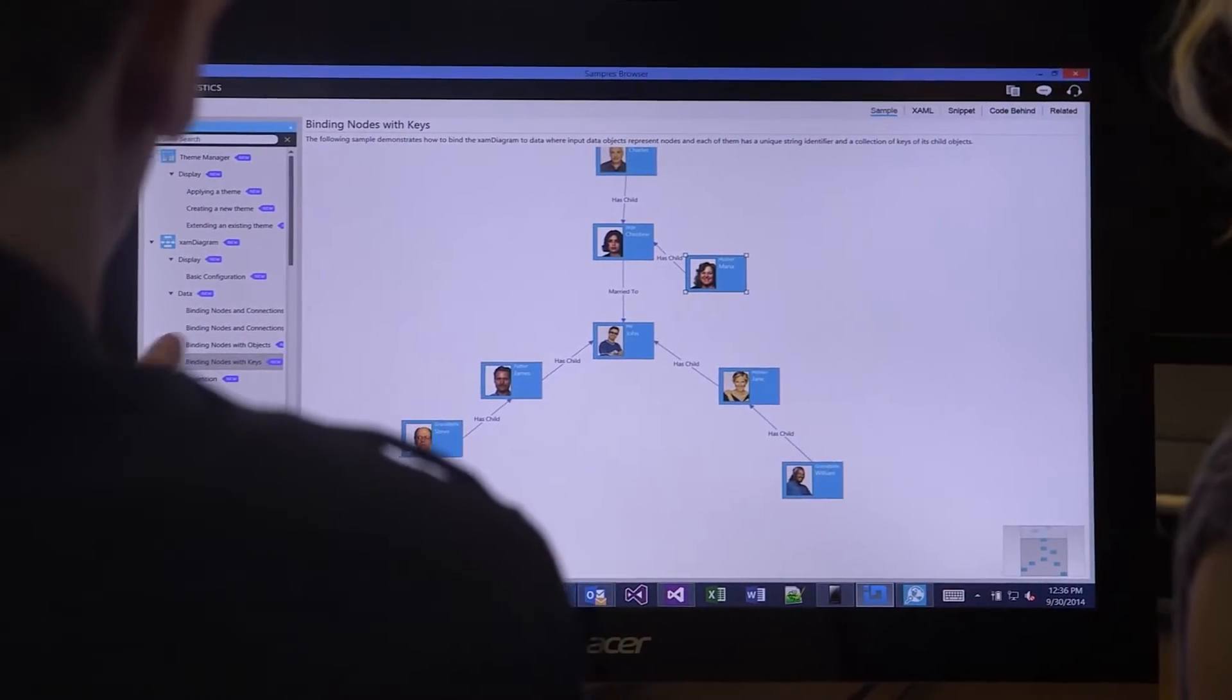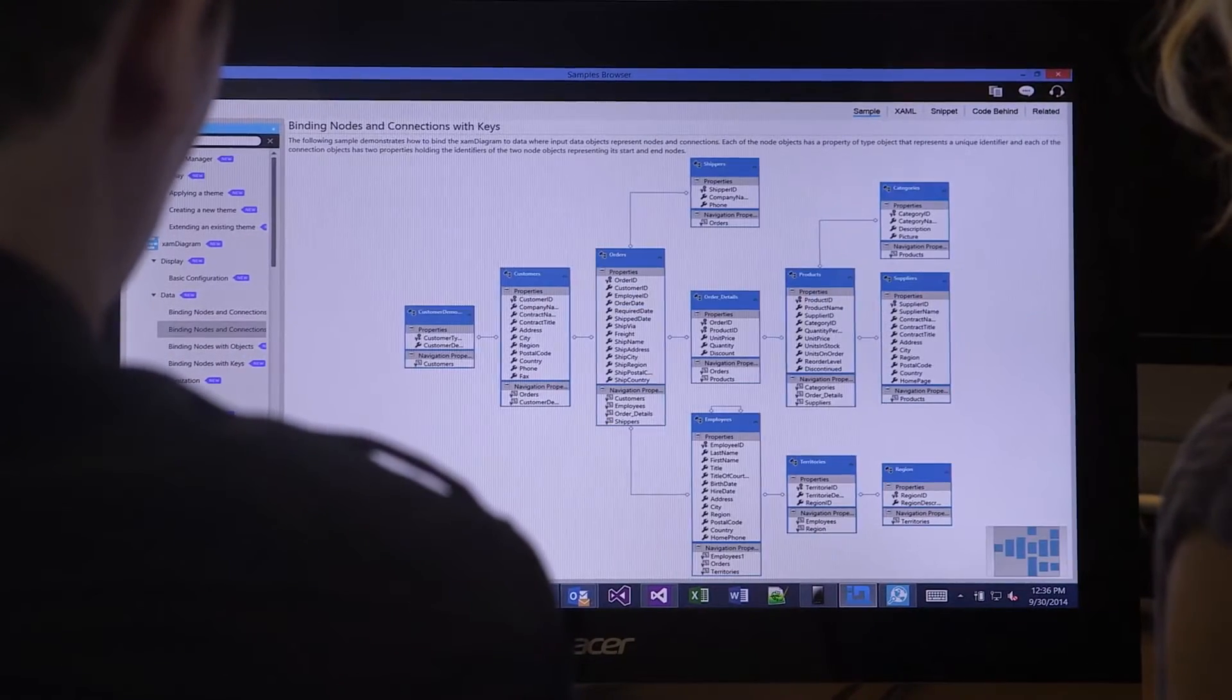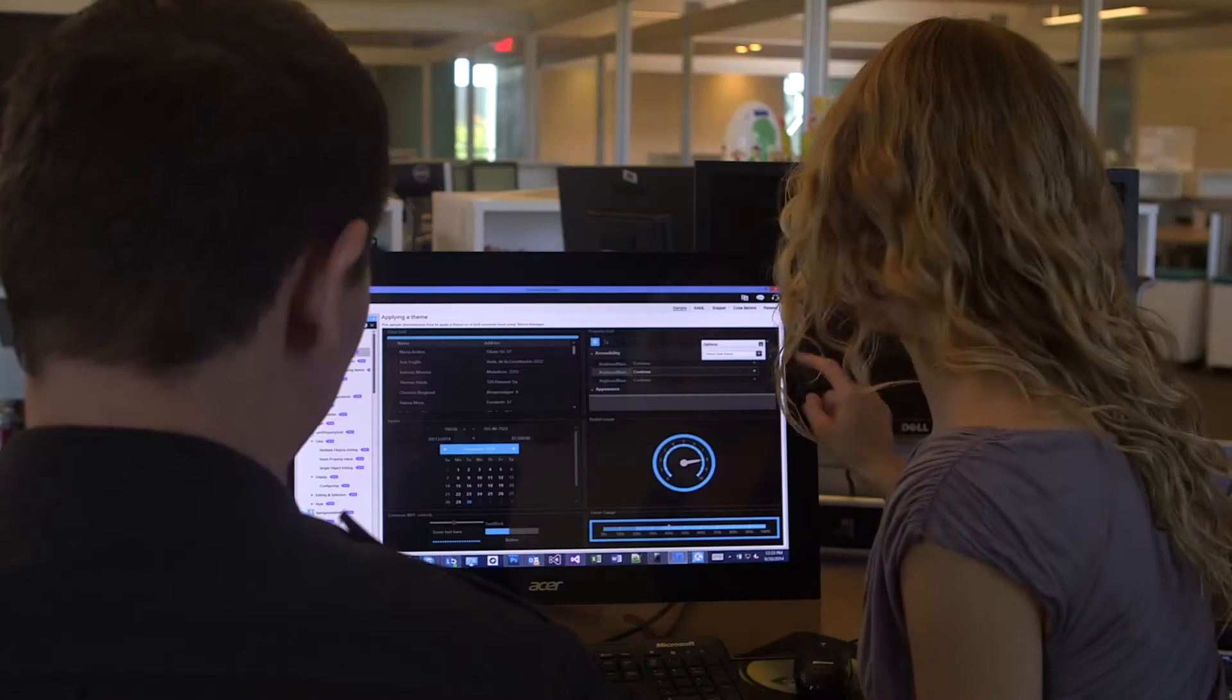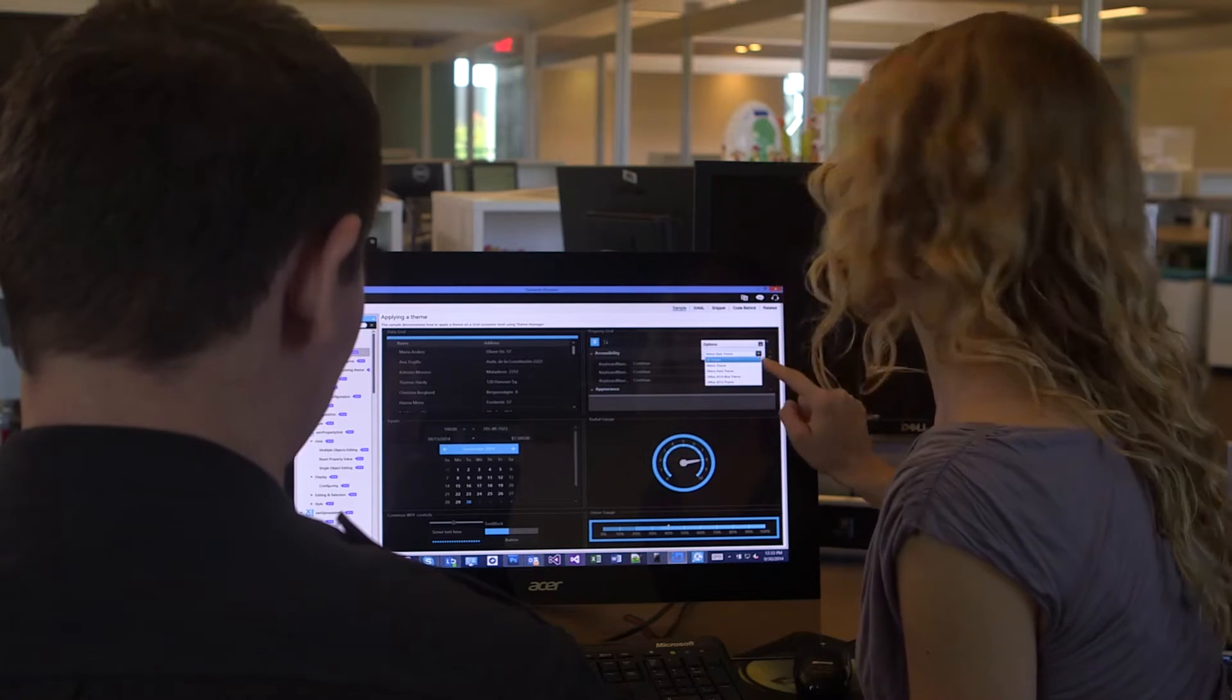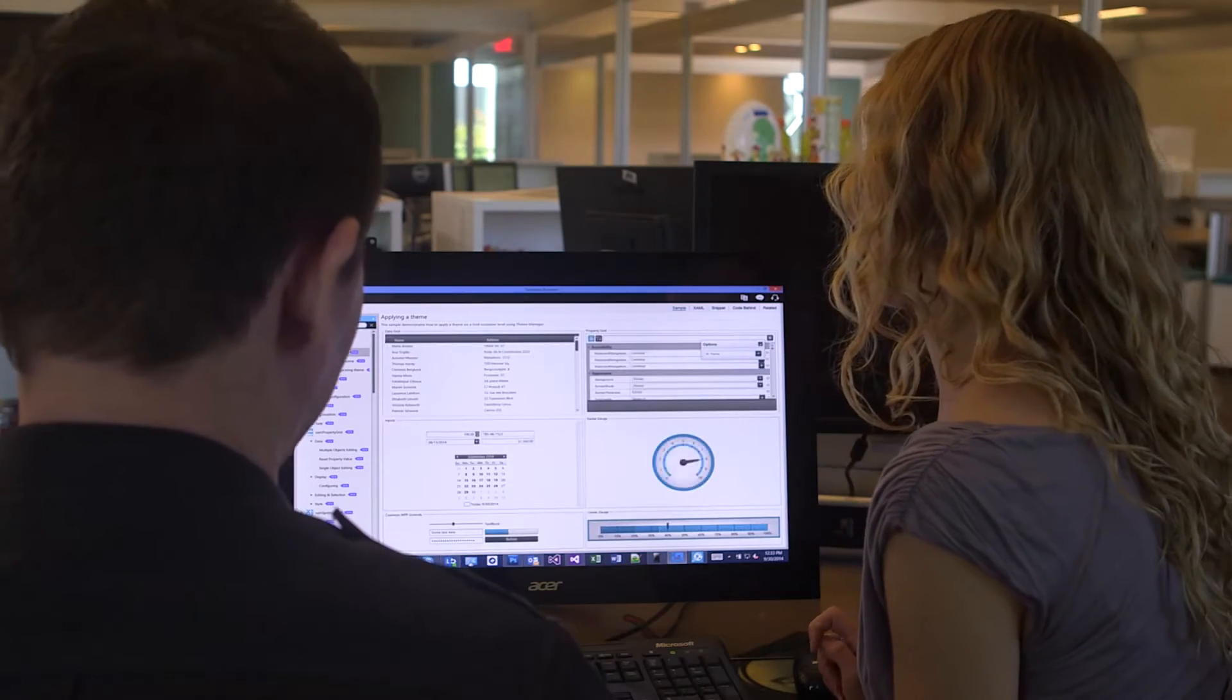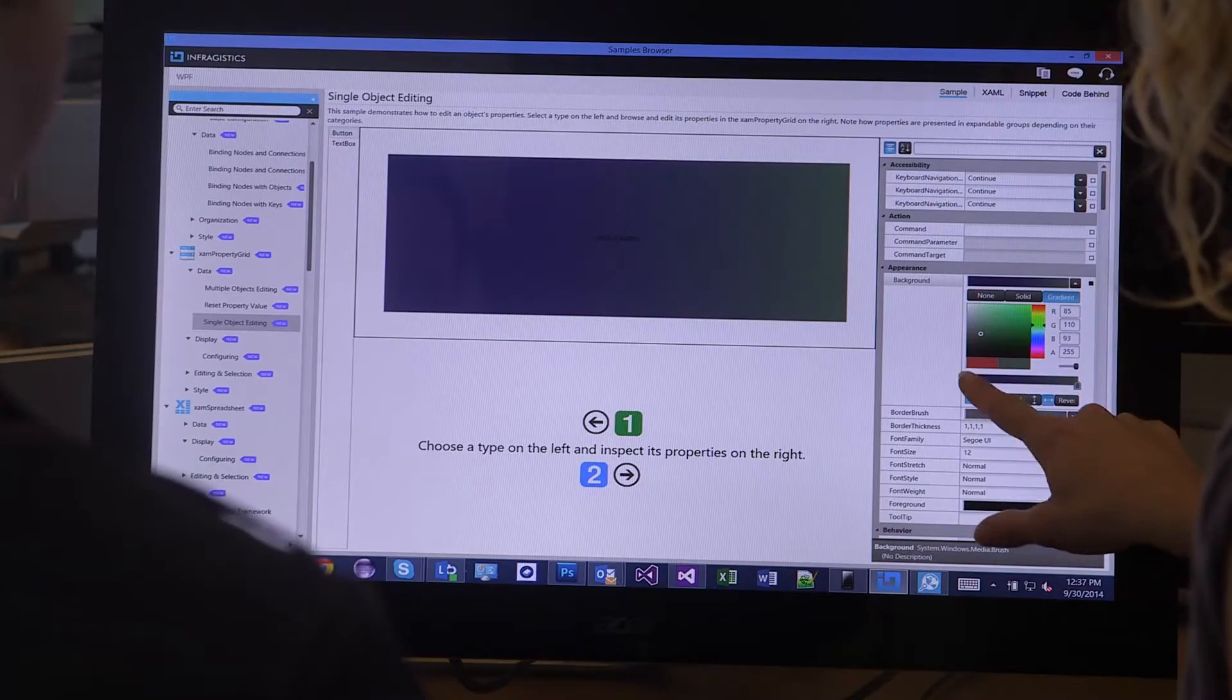We've also RTM'd the XAML diagramming tool based off of Visio. We've added a brand new property editor control. And we've added a new theme manager component, which takes the frustration out of styling your WPF apps. Now, a single line of XAML will take care of beautifying your entire app.